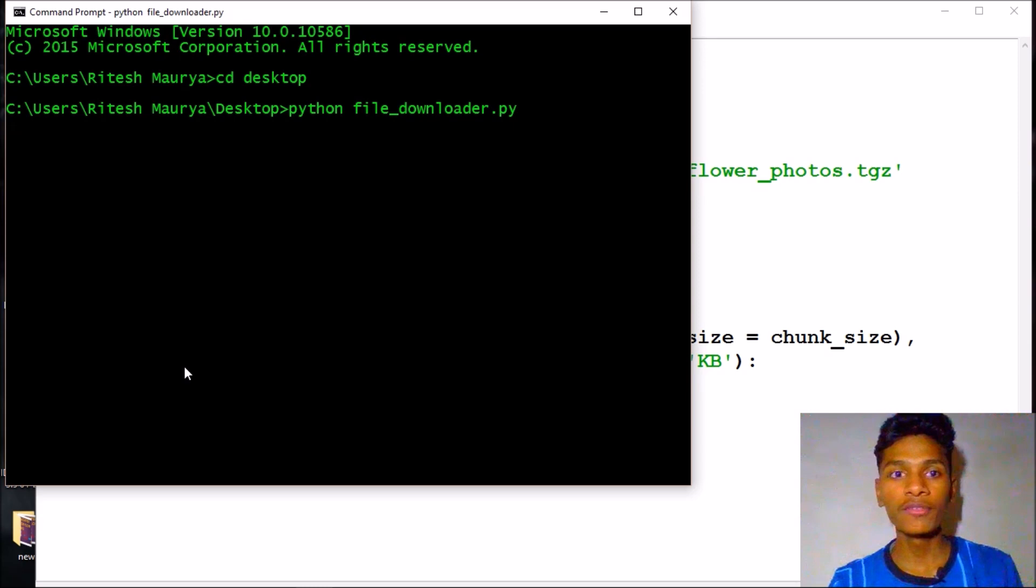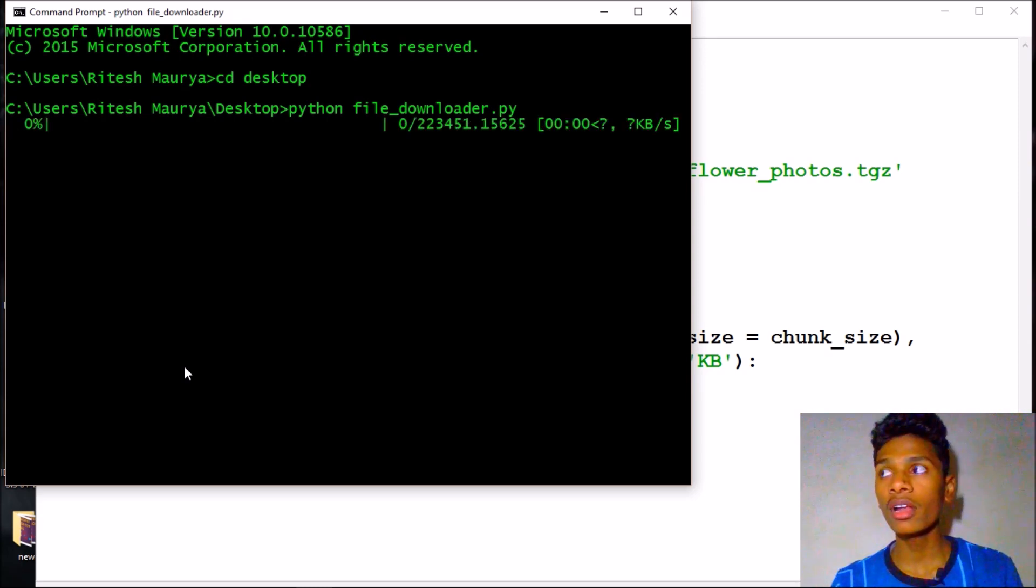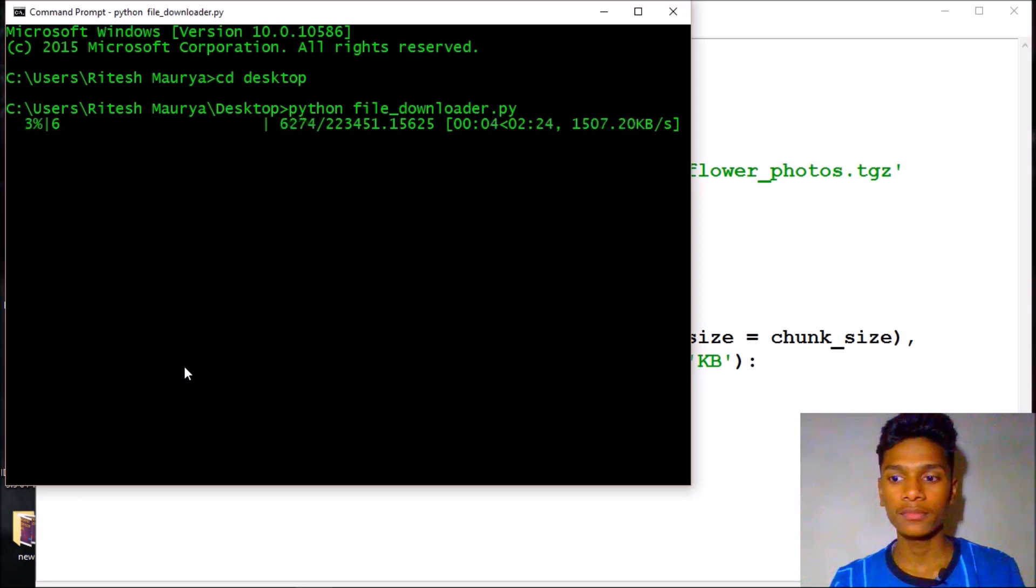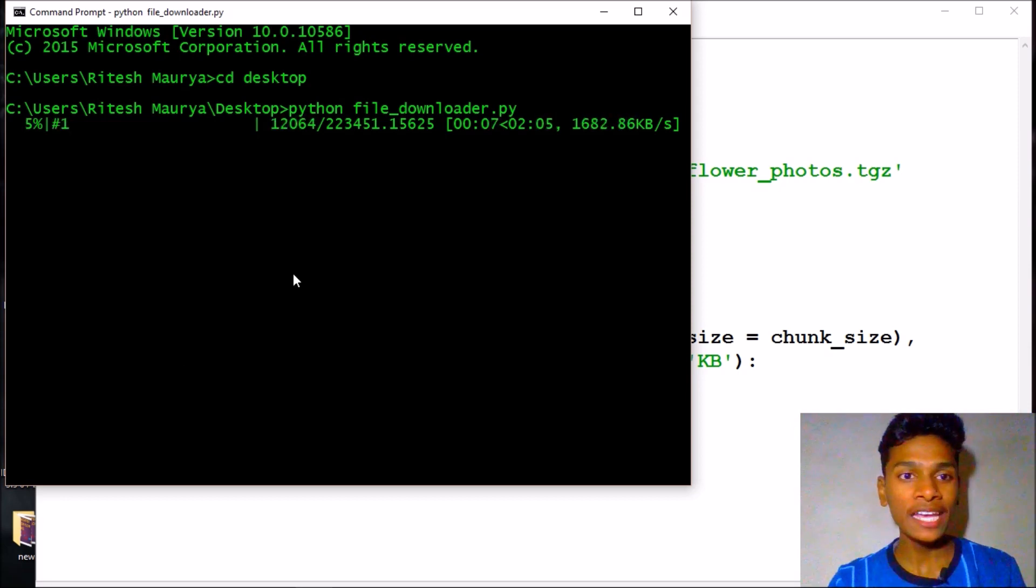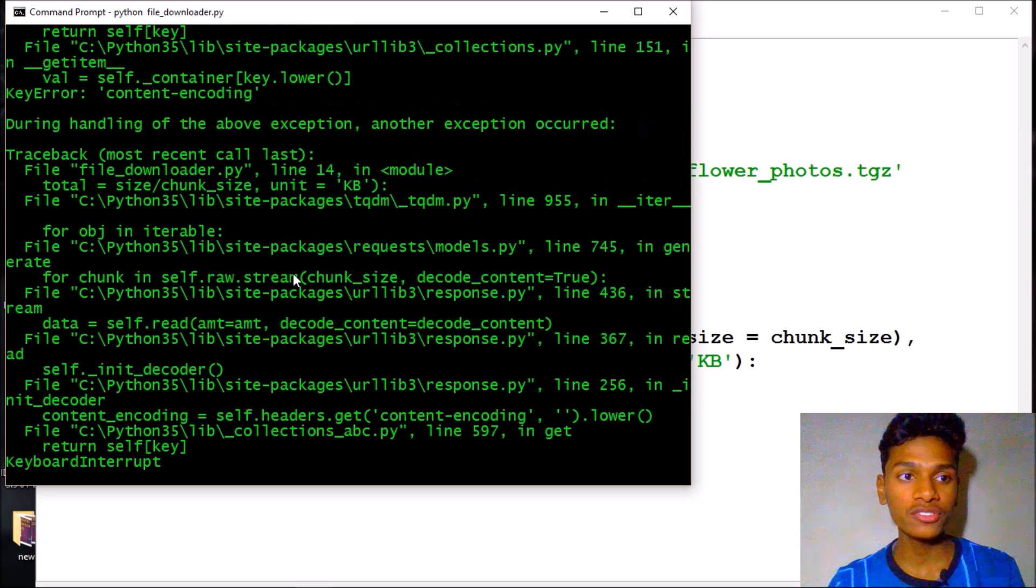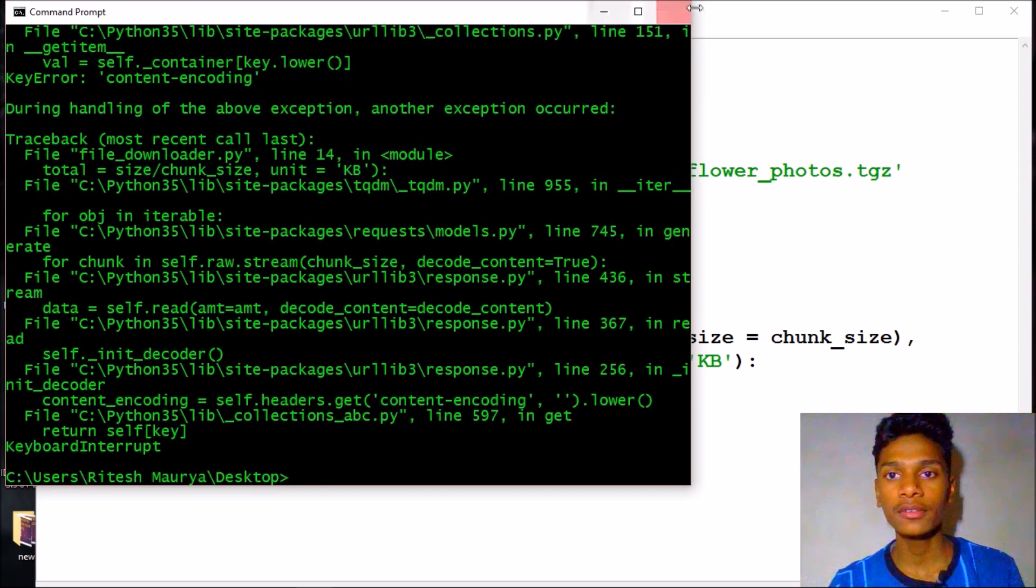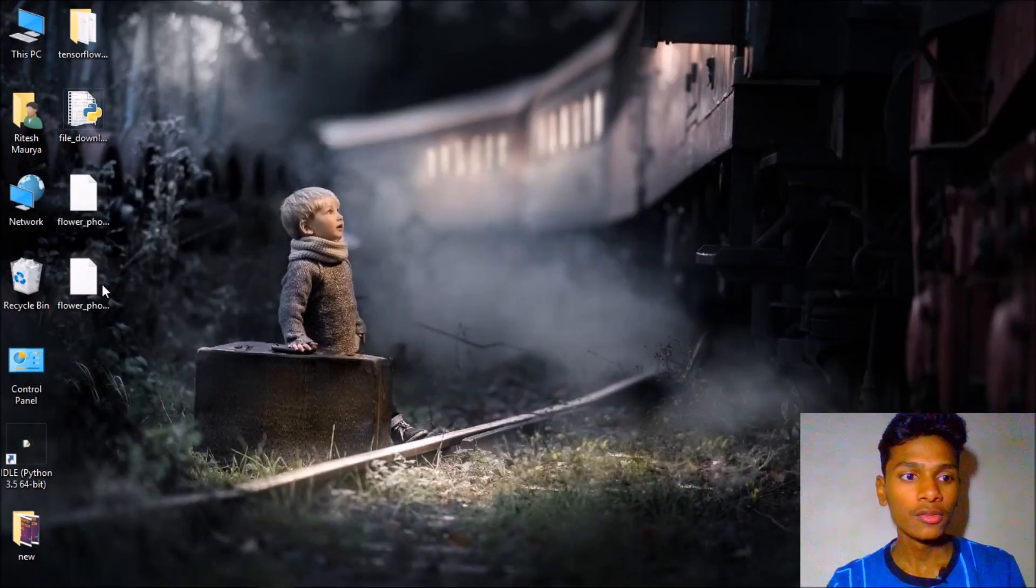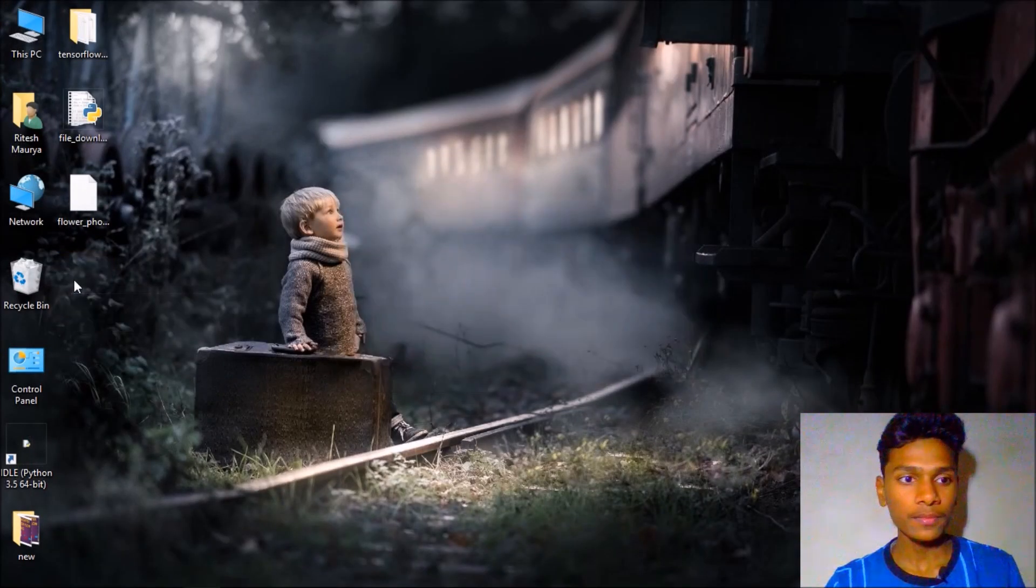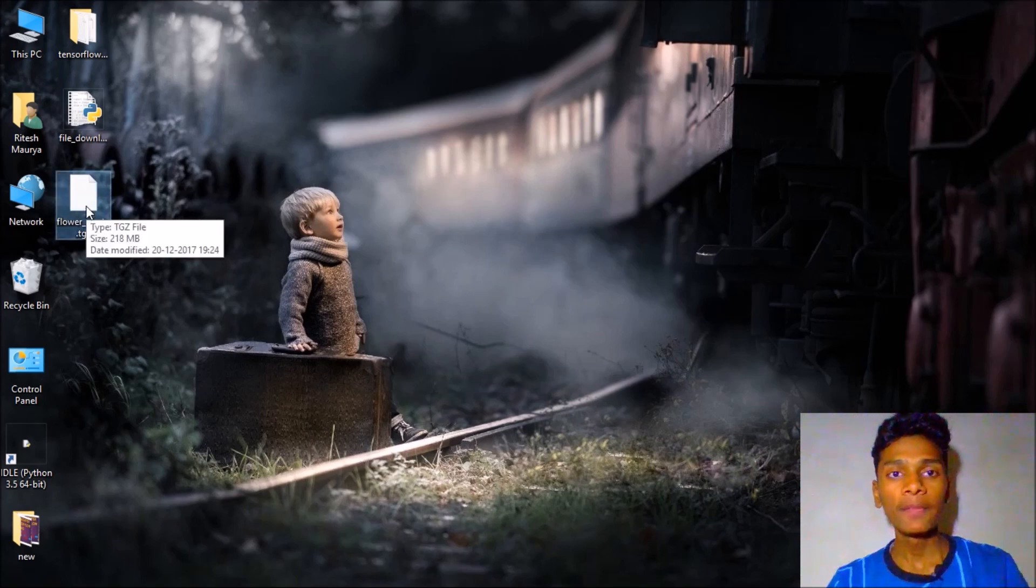So it will download the flower photos which is in a zipped file so you can use WinRAR or 7-Zip to unzip that. As I have already downloaded it so I will skip, I'll pause here.